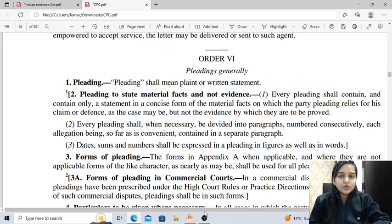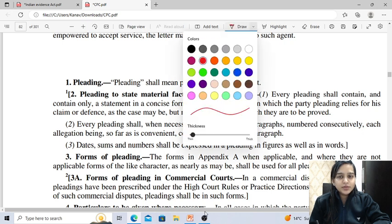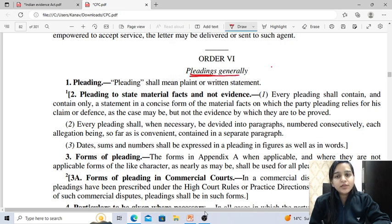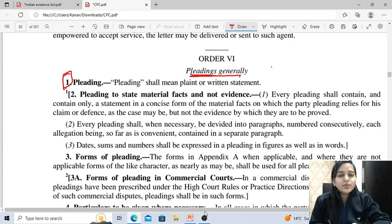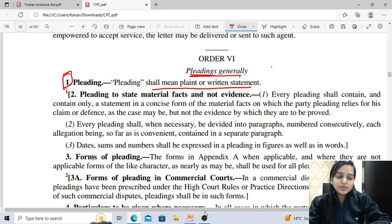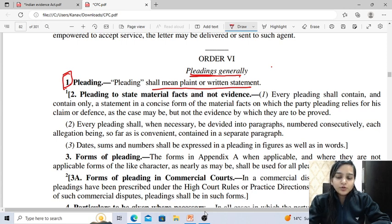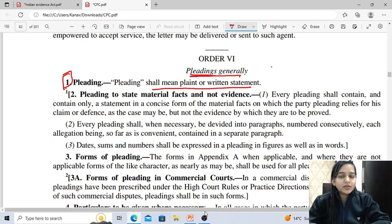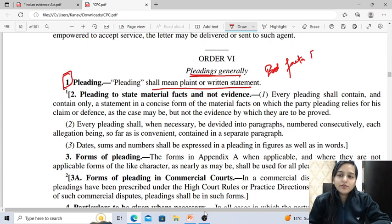In today's lecture I am going to start with Order 6, that is pleadings. Order 6 deals with pleadings generally. So what is the meaning of pleading? Pleading is defined under Rule 1 as plaint or written statement. Rule 2 says pleading shall state material facts and not evidence — facta probenda and not facta probantia.